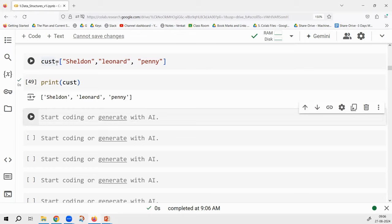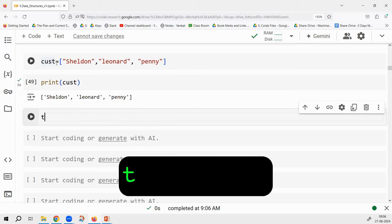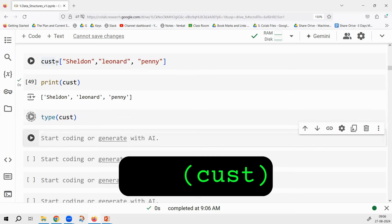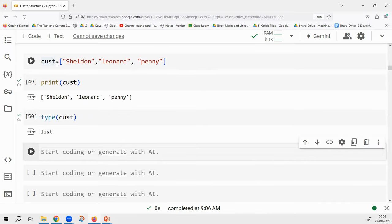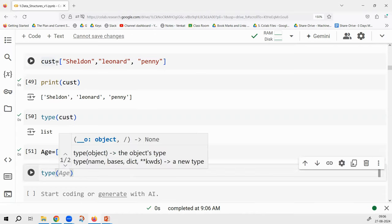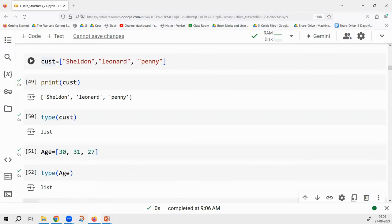What type of element is customers? You use the type() command: type(customer). Python tells you it is a list. Let me define another list called age values — it is also a list. Now that you know indexing, indexing stays the same in a list.